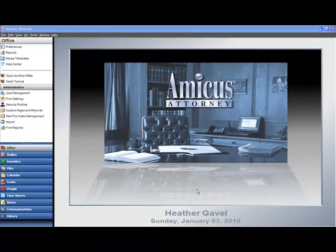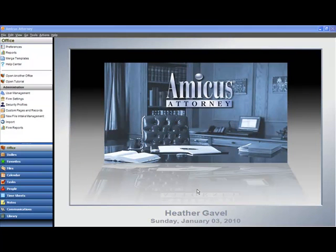The evolution of practice management continues with Amicus Attorney 2010 Premium Edition and Appointment Adjournments. Amicus Attorney Premium Edition has always been an excellent scheduling application.